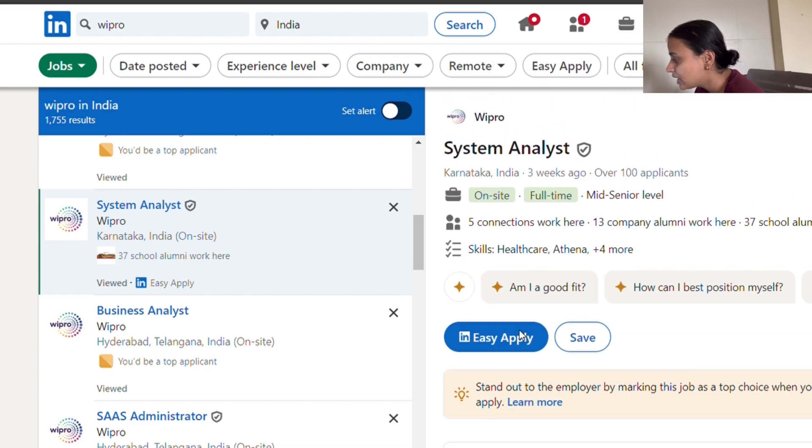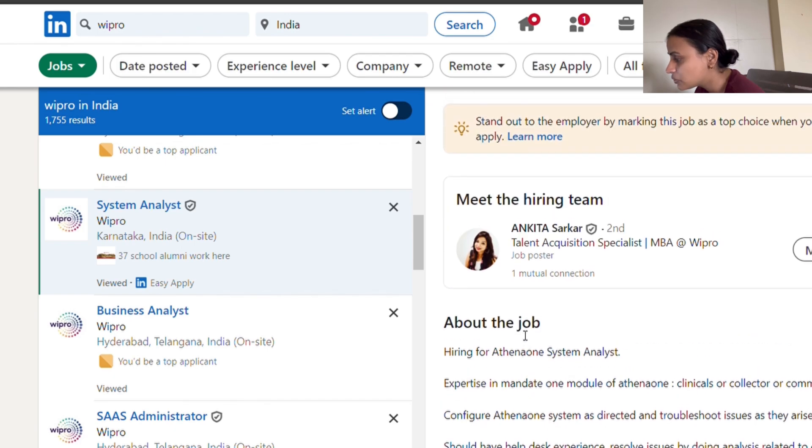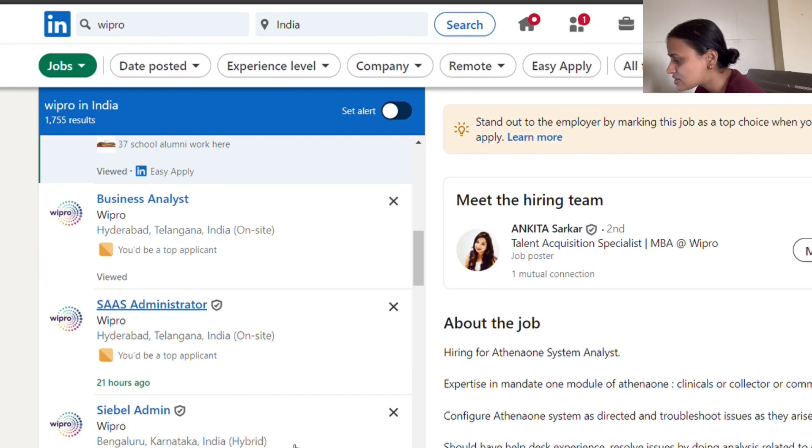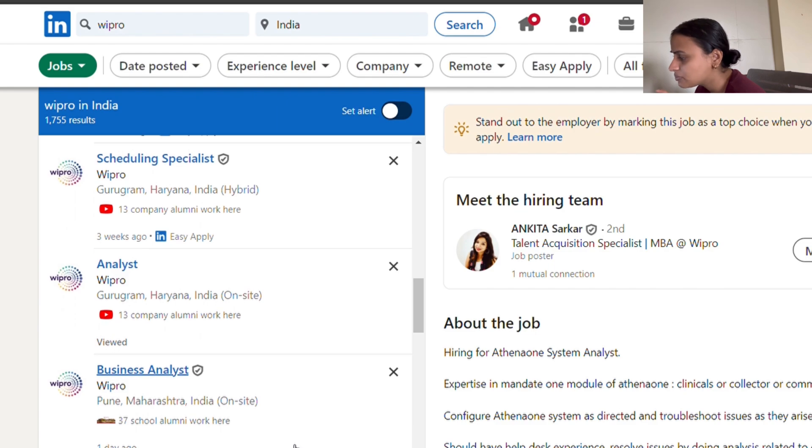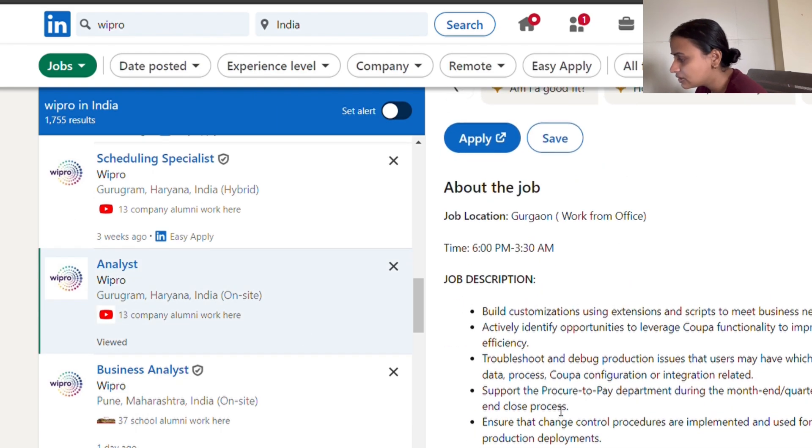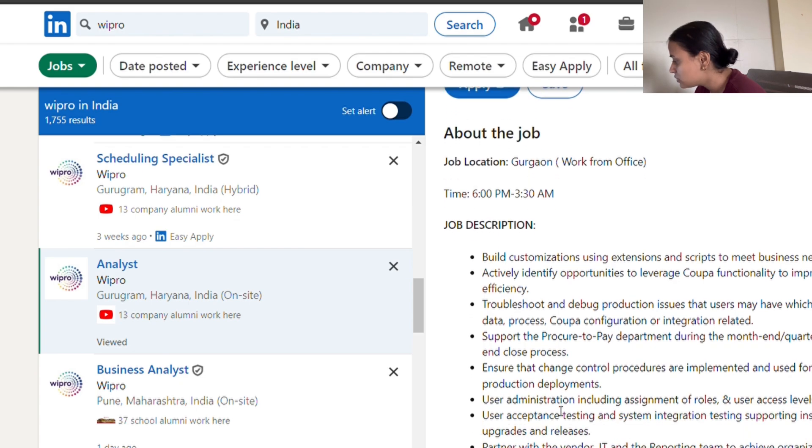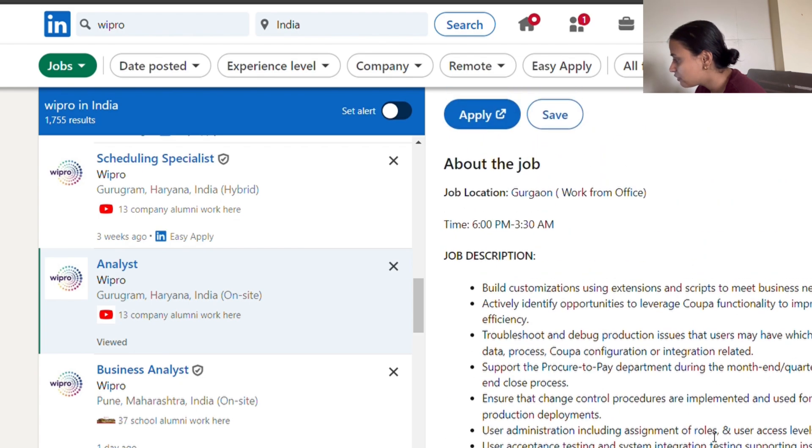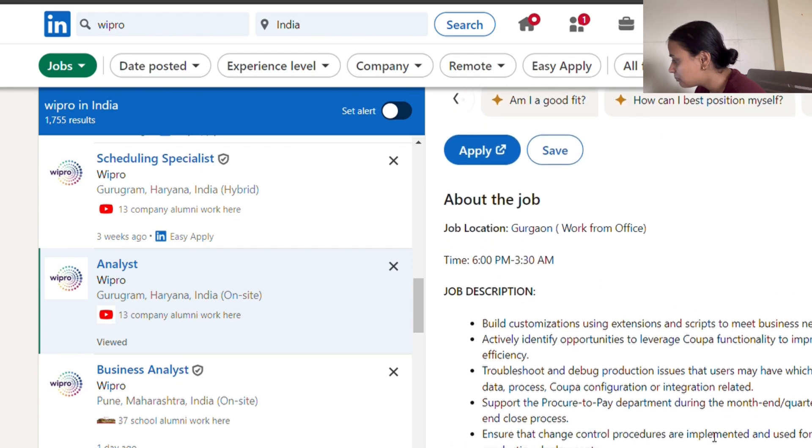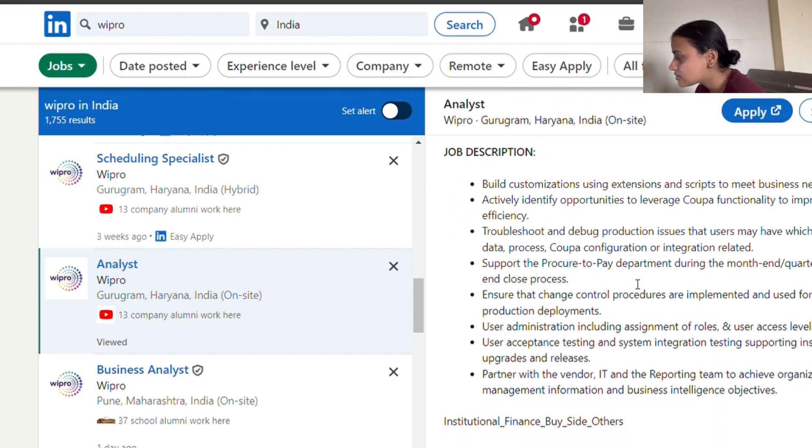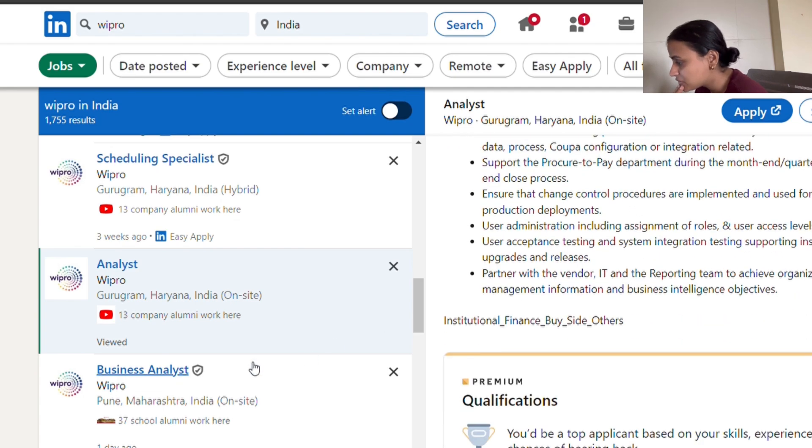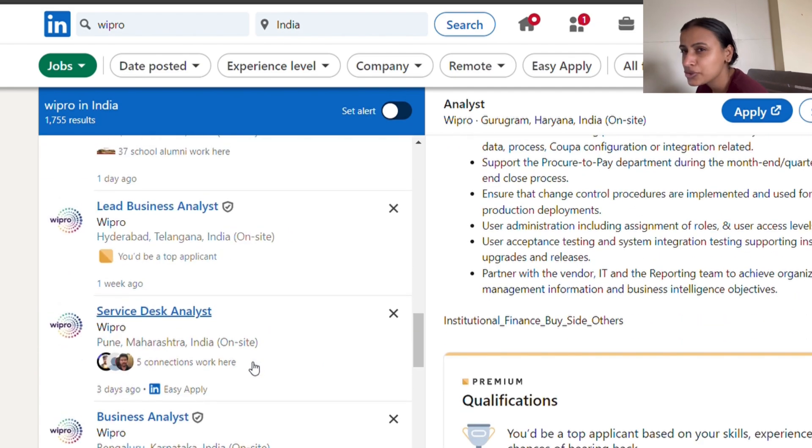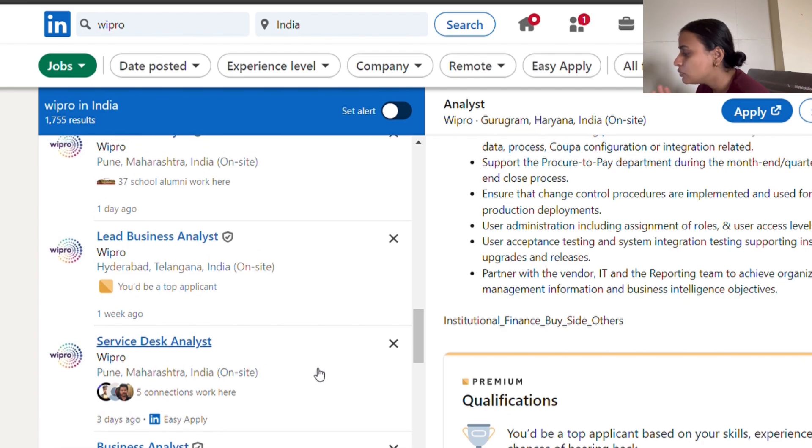System analyst role is a very basic role. You can start your career with system analyst. There is another job role that is for analyst. Here also you will see that this is for freshers only. Build customization using extensions and scripts - some things that you need to know from your end if you're searching for analyst roles.